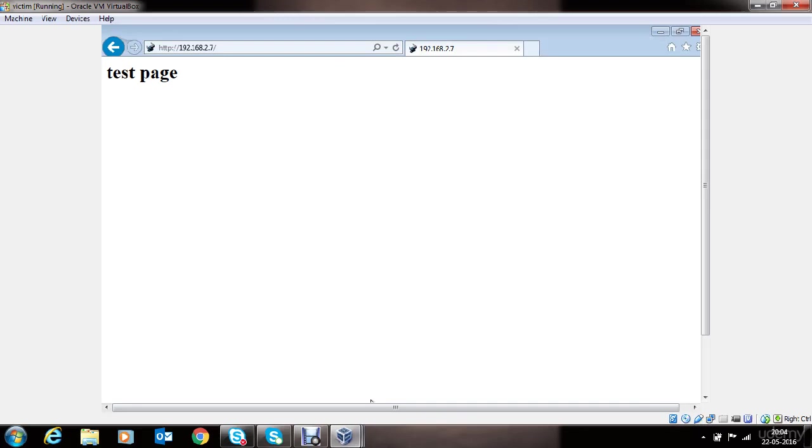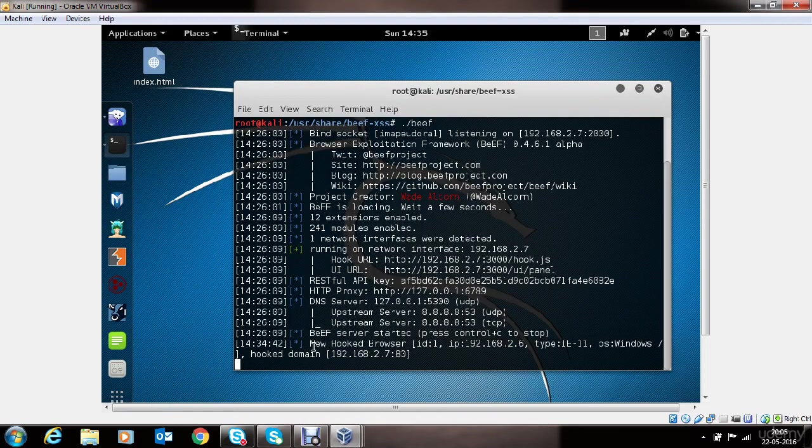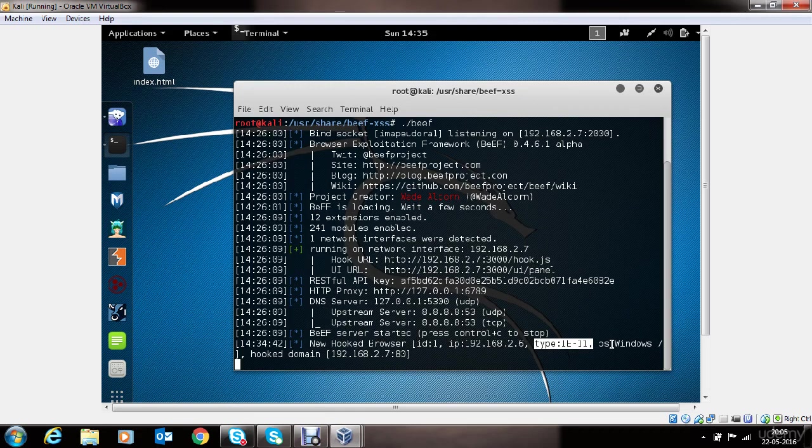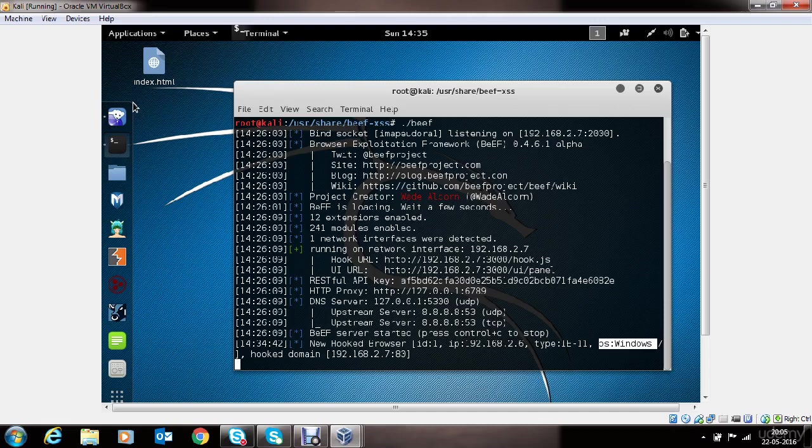Now if we go to the hacker's machine or the attacking machine, we can see a new browser got hooked. And the victim's IP address is this. And the browser type is Internet Explorer. The version is 11. And the Windows operating system is Windows 7.